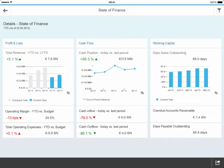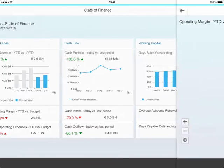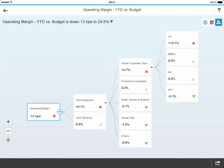We can see our total revenue has gone up by 5%, our cash position is up by 56%, but my eye is drawn down to the red numbers at the bottom, specifically operating margin year-to-date versus budget, with a negative 13 points. So we're going to tap on the negative 13 points, and our next level of drill helps us explode that out from operating margin to expenses to global customer operations and then breaking that out by region. So we can see here we've got a challenge in Latin America.